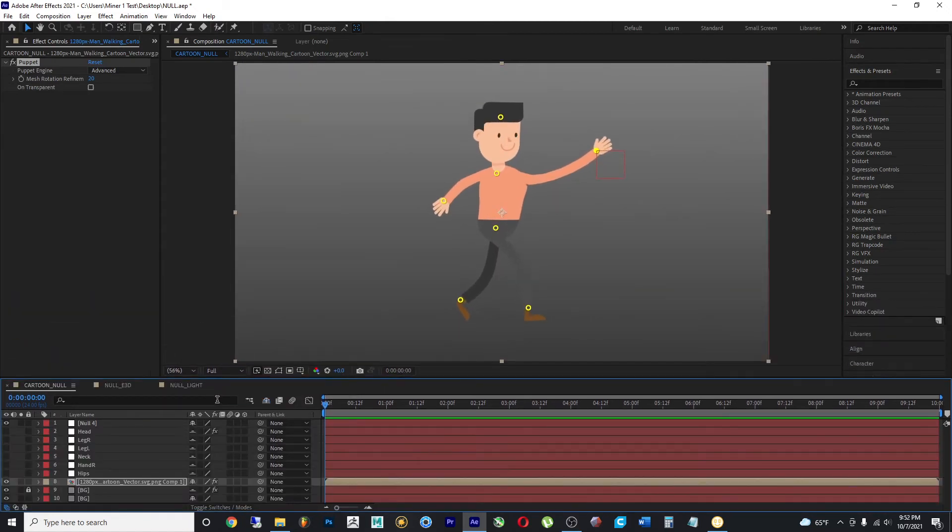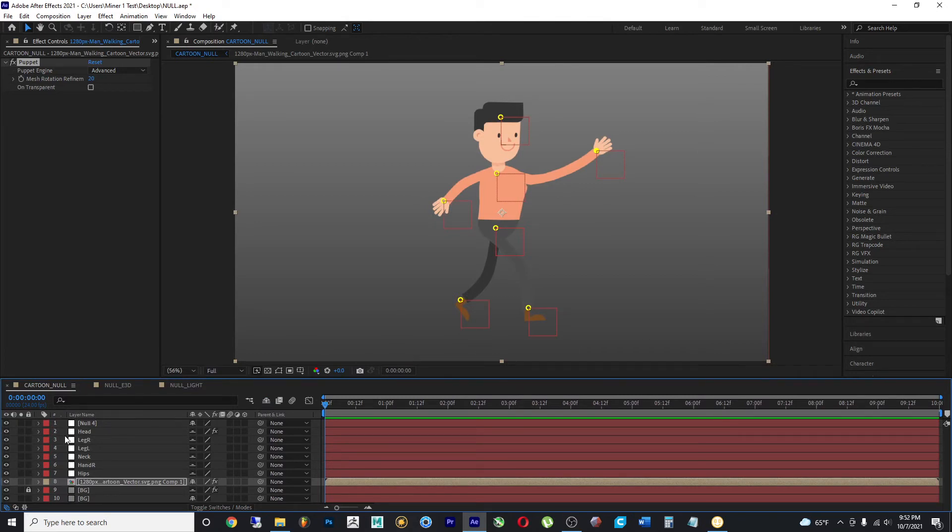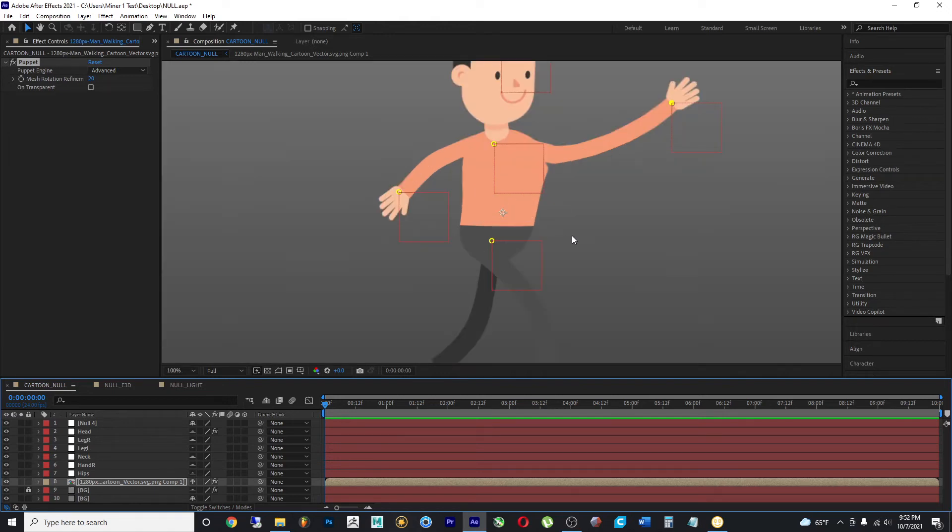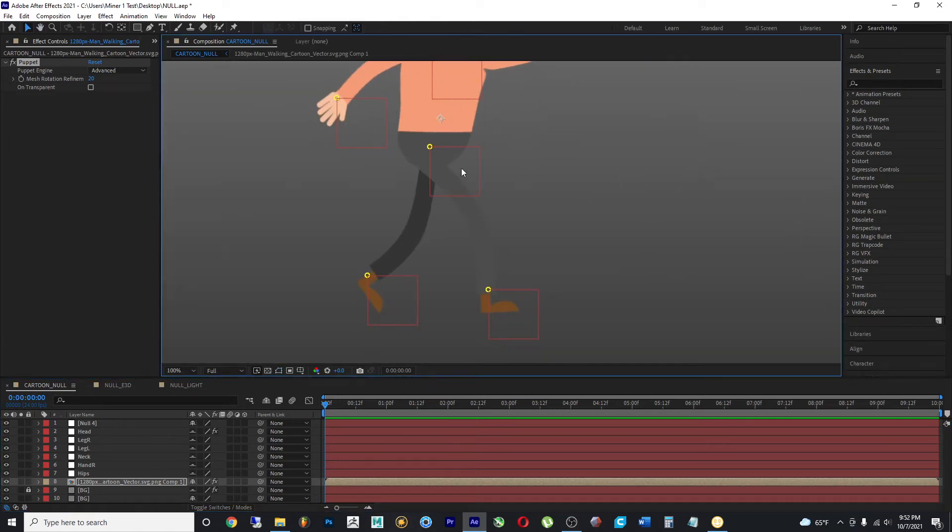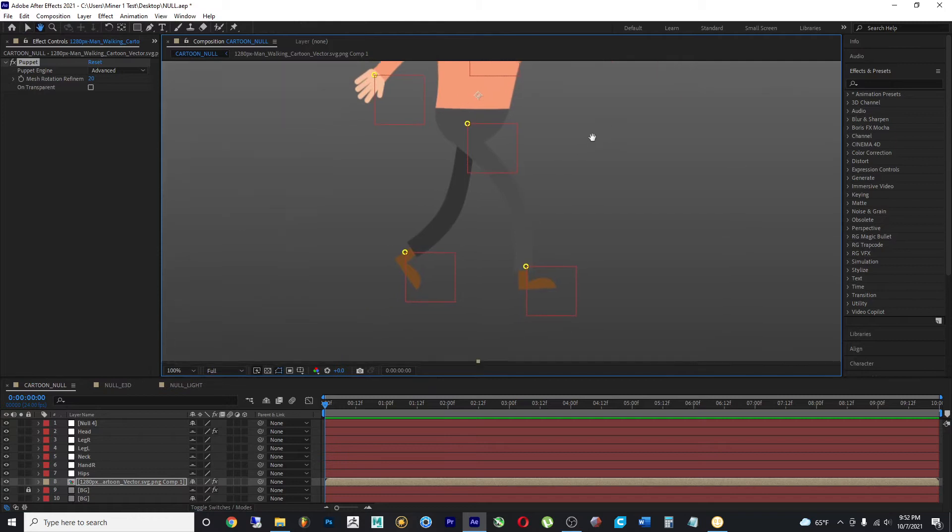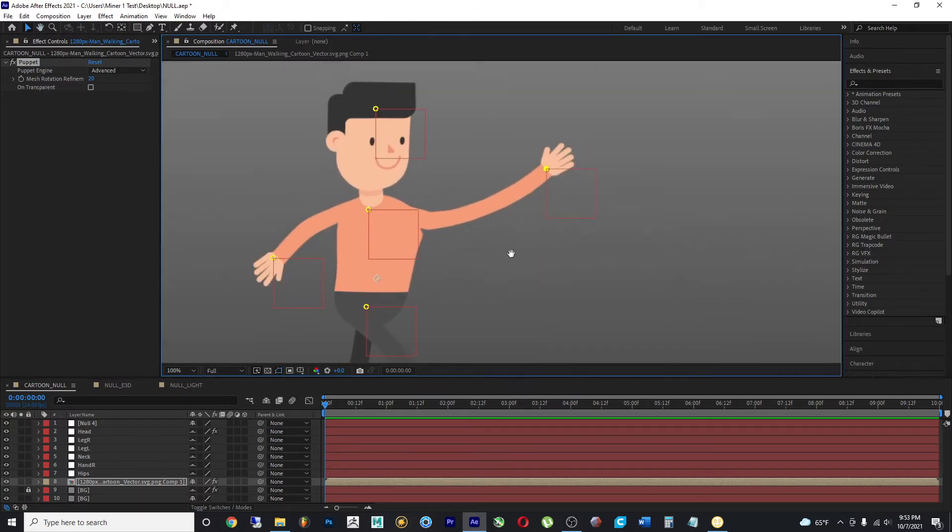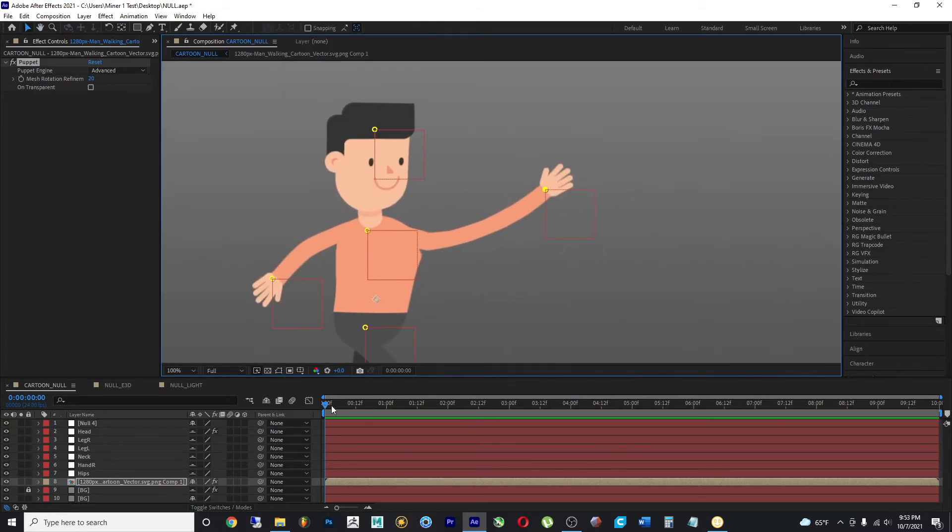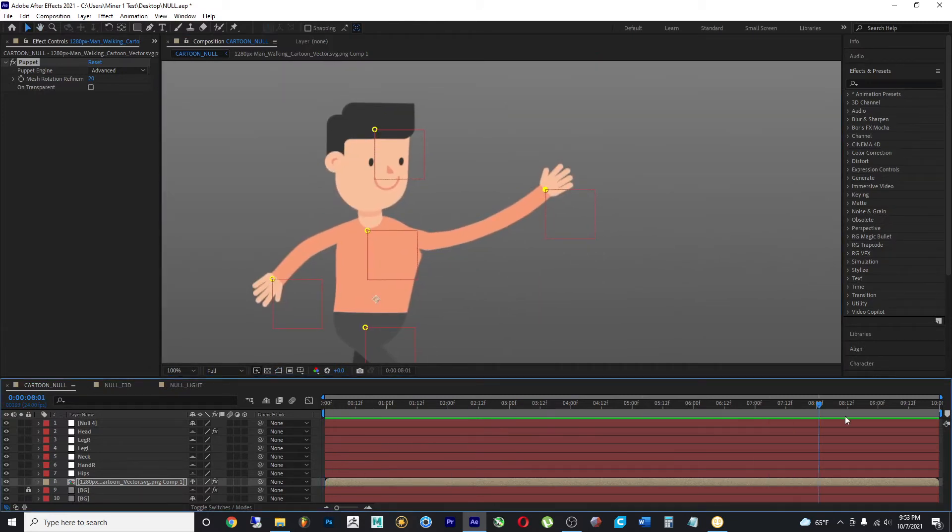Now before starting the video, I went ahead and I made other null objects for the other parts of the body. And as you can see, as soon as I turn on the visibility, we are able to see them. But if we render this image,